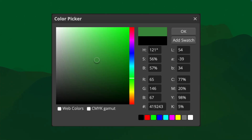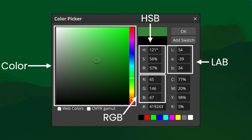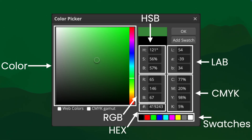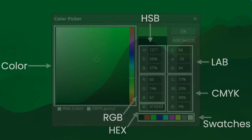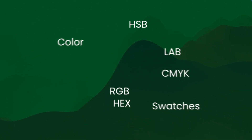A color picker usually looks a little bit like this. We have some color, we have HSB or HSV values, LAB values, RGB, CMYK, hex, and some swatches. Swatches are basically the saved colors that we can quickly and easily reuse. Those are the features of a typical color picker.